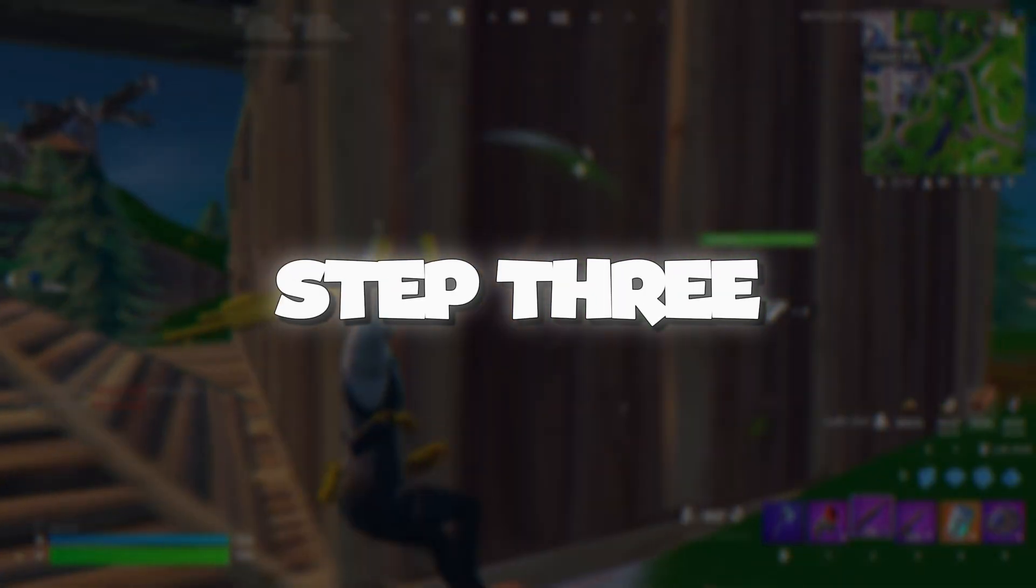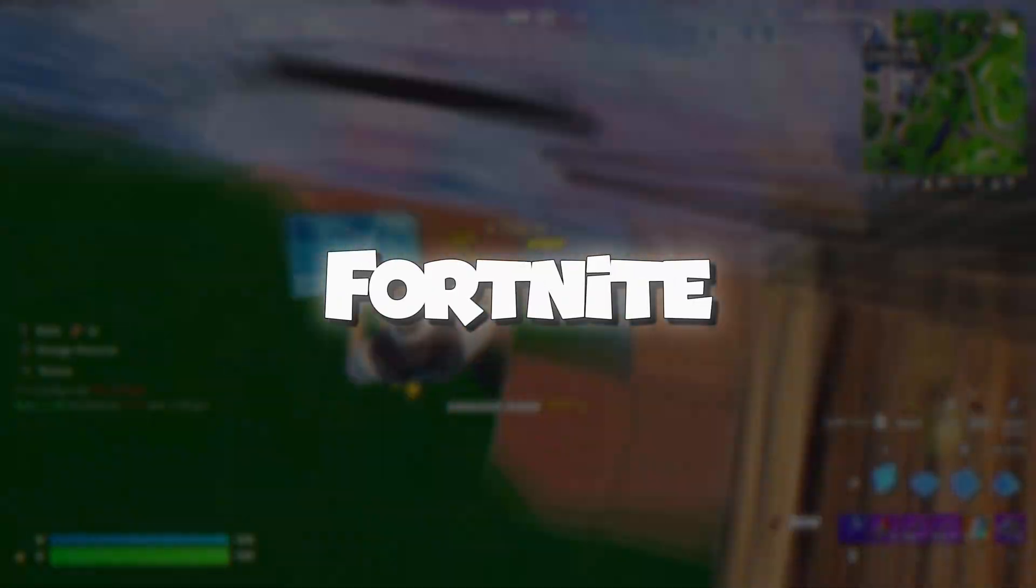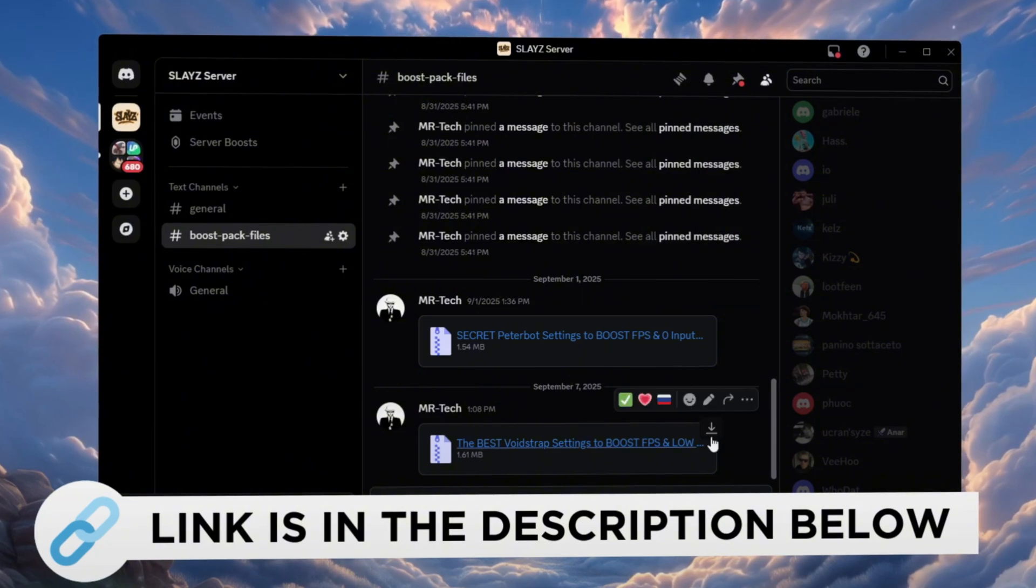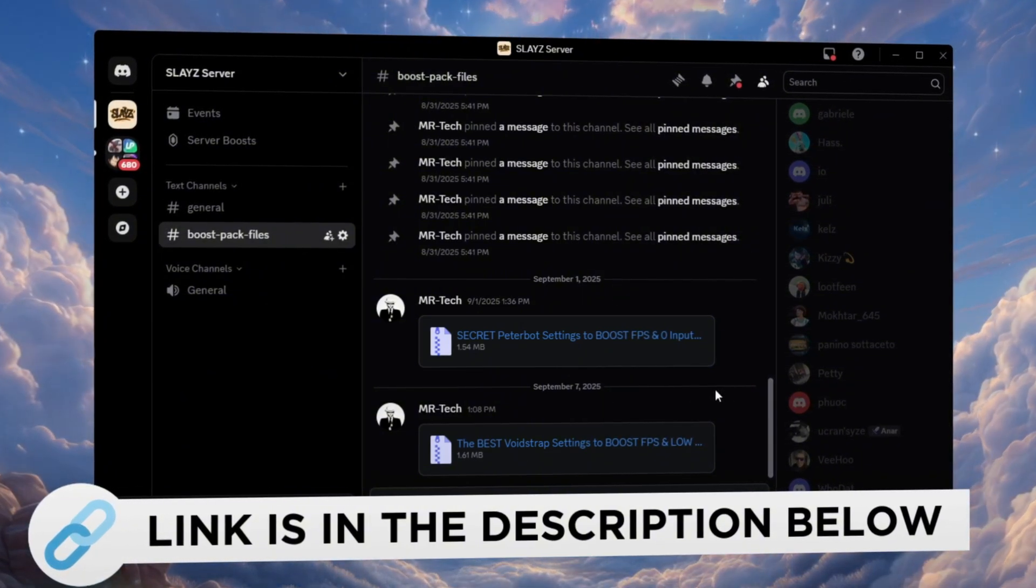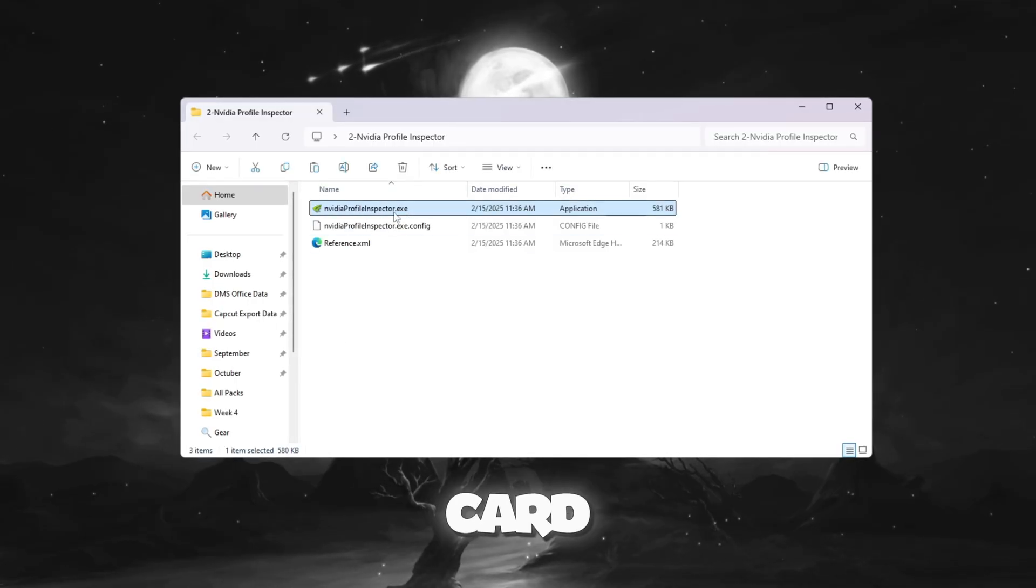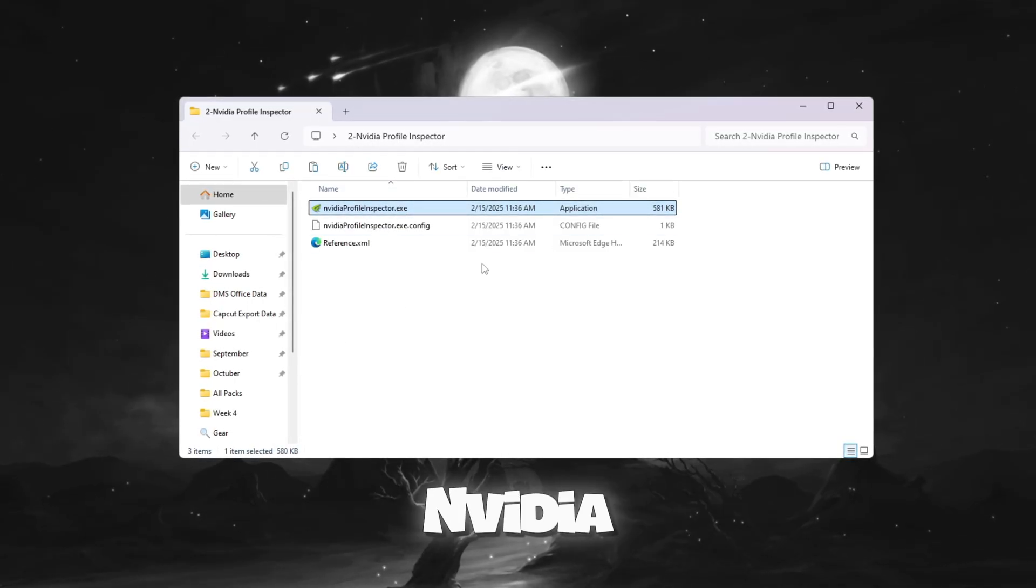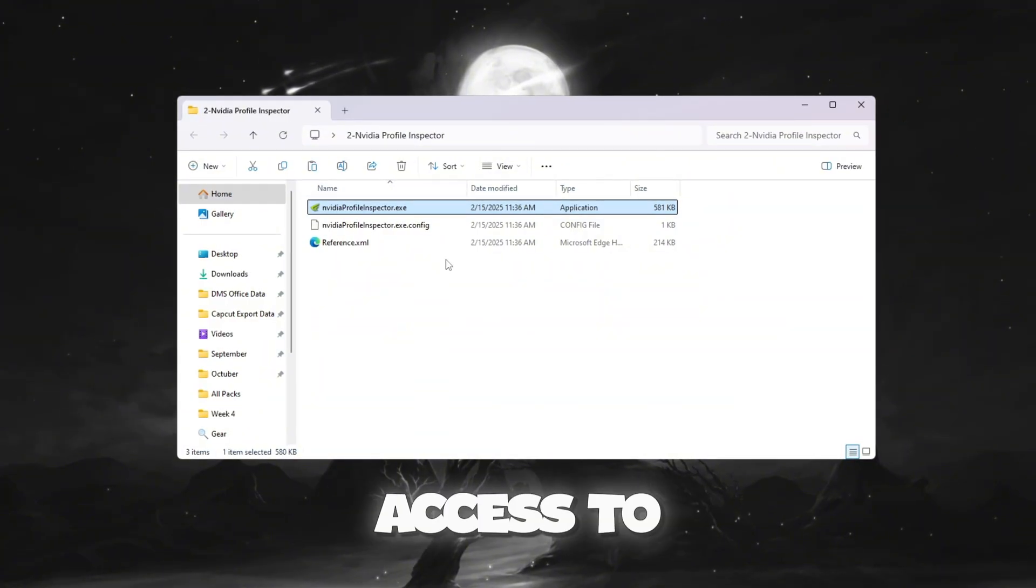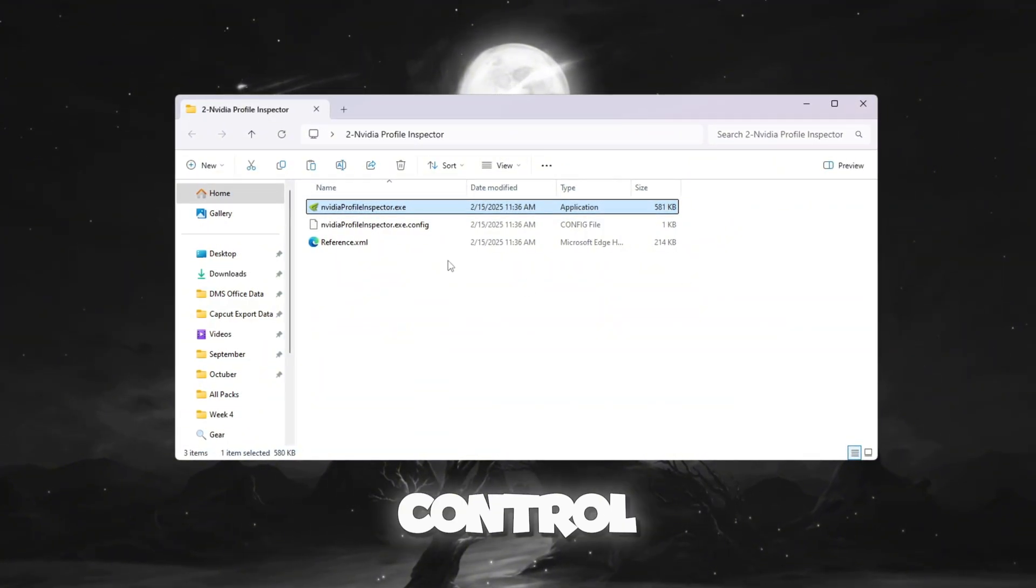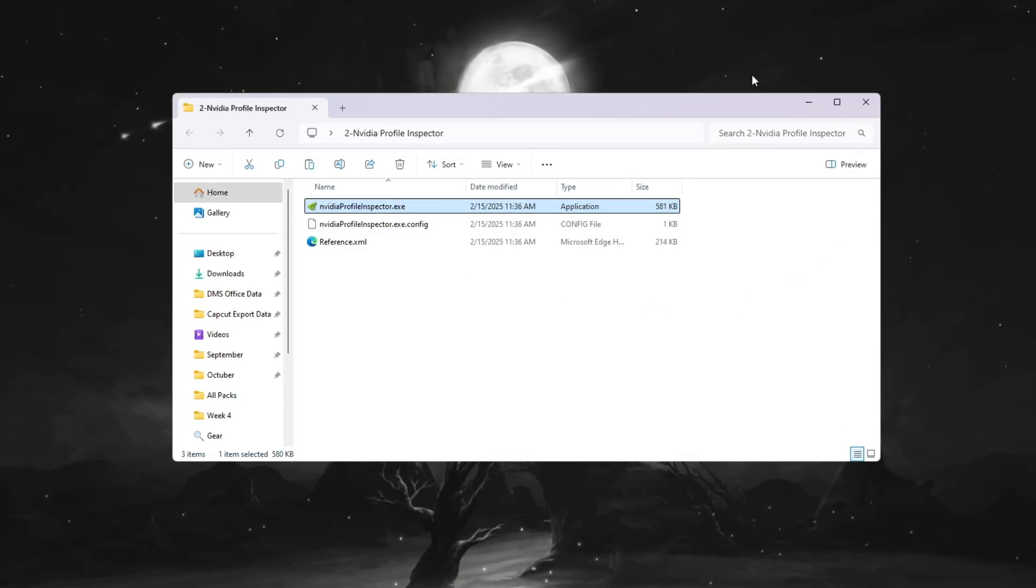Step 3: Using NVIDIA Profile Inspector settings for Fortnite. You can download and access all the files in one place from my Discord server. I'll also provide the links in the description. If your computer has an NVIDIA graphics card, then you can use a special tool called NVIDIA Profile Inspector. This tool gives you access to hidden settings that are not available in the regular NVIDIA control panel, and these can improve your FPS and reduce input delay.